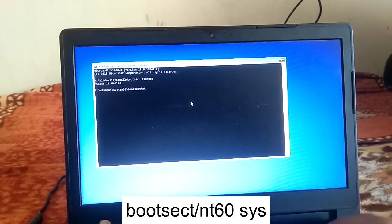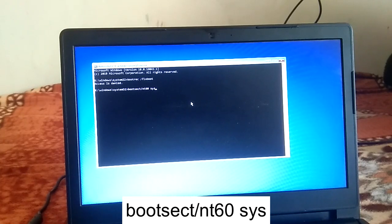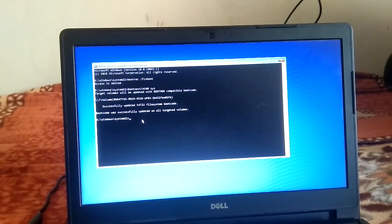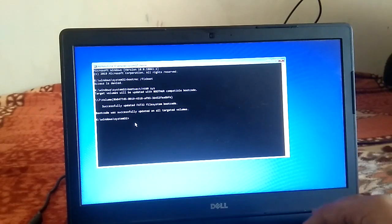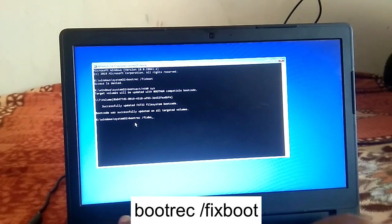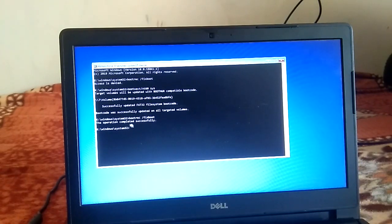Type 'nt60 /sys' — you can see the full command on the screen and in the description box. You will see the message: 'boot code was successfully updated on all the target volumes'. Now try typing the command 'bootrec /fixboot'. You can see the command completed successfully — the issue has been resolved in the first step.